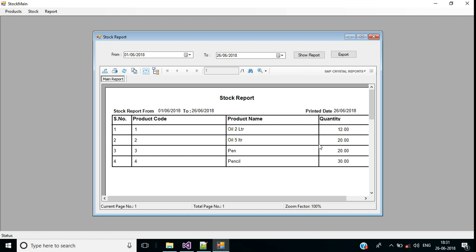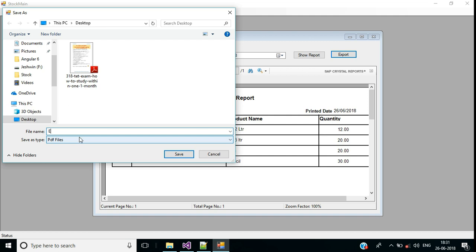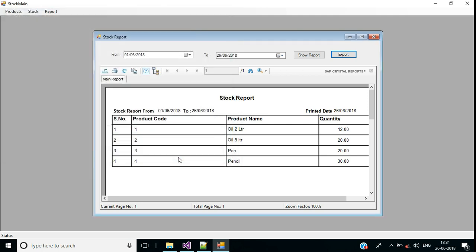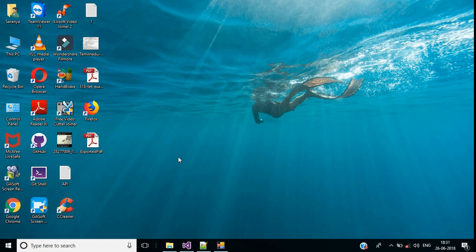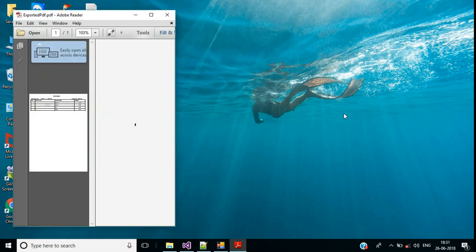Let me try to export this crystal report into PDF file. Click on this export button. Here I want to save this PDF into my desktop. Exported PDF, click on save button.